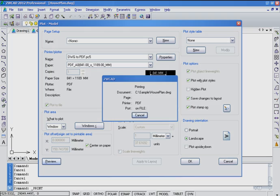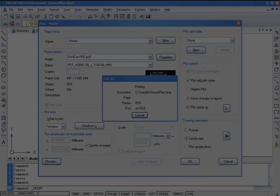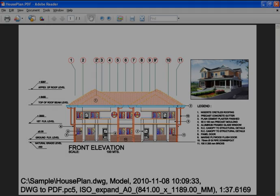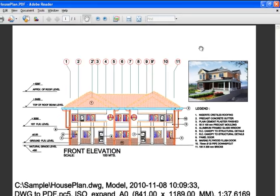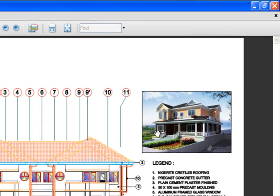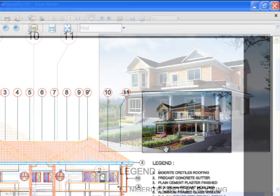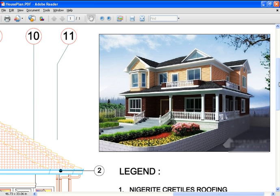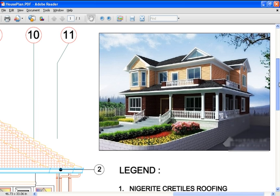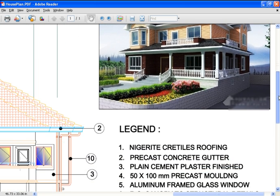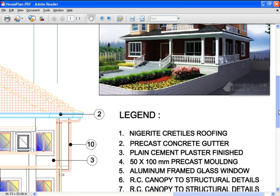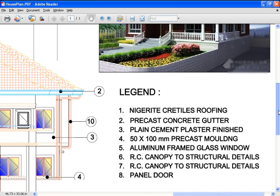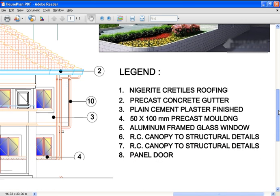The great thing about ZWCAD PDF Plotter is that it provides high quality PDF output. Let's take a closer look. We can see that in this PDF, the image shows clearly, the circles are smooth, and the gradient hatch shows perfectly.